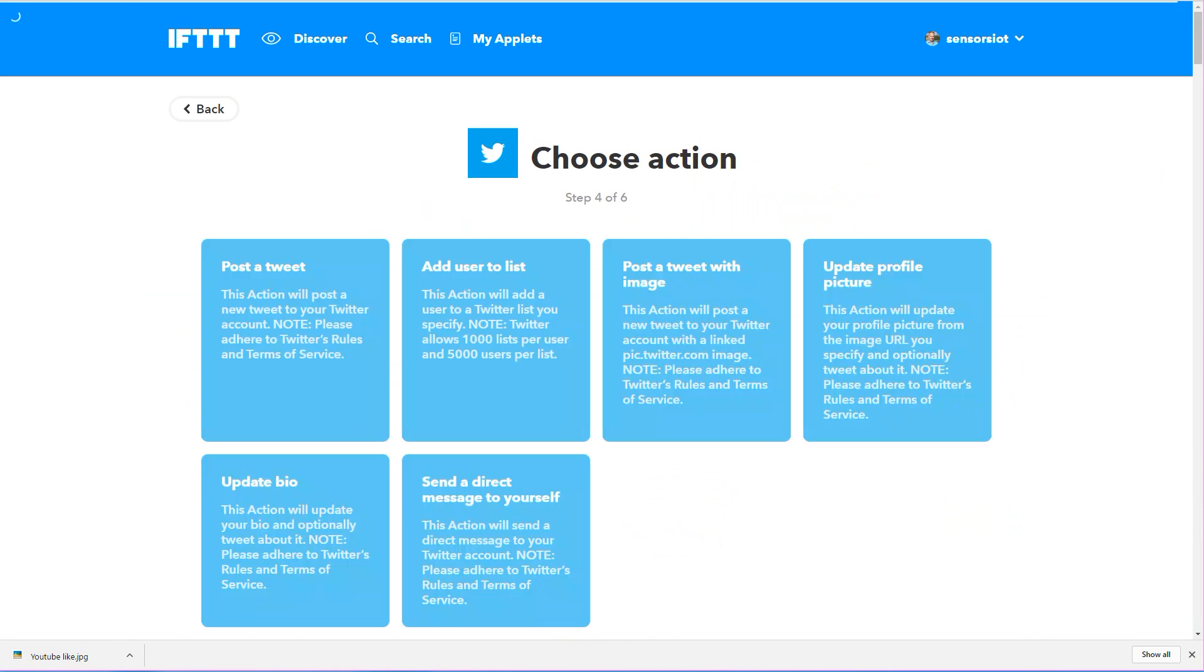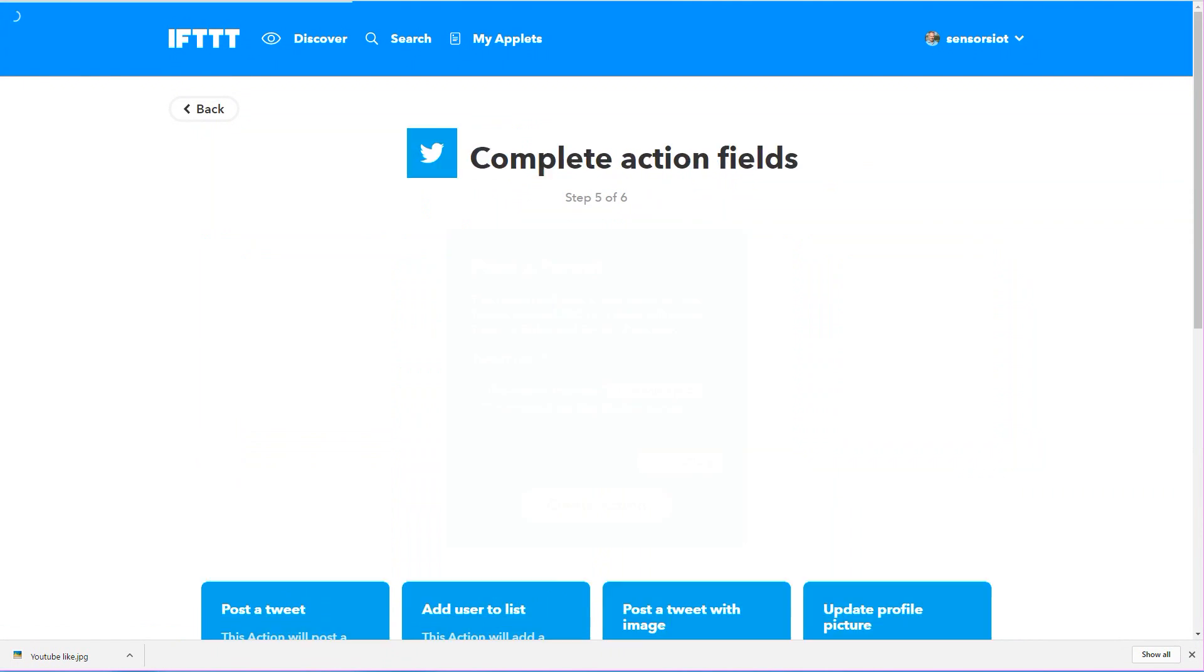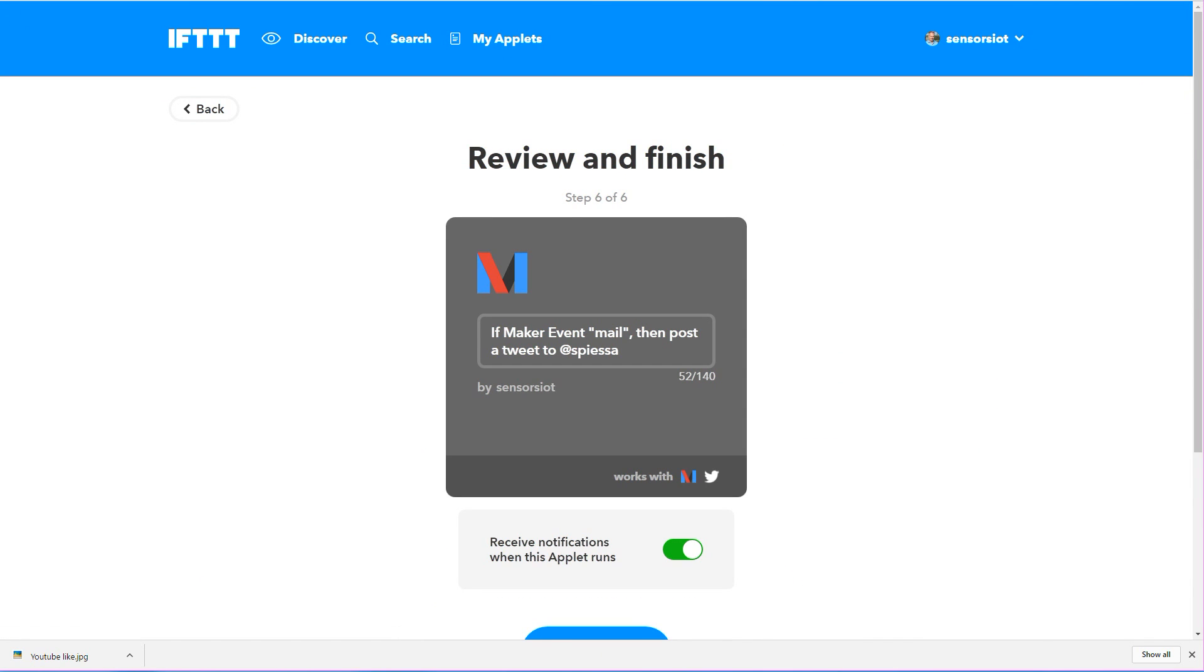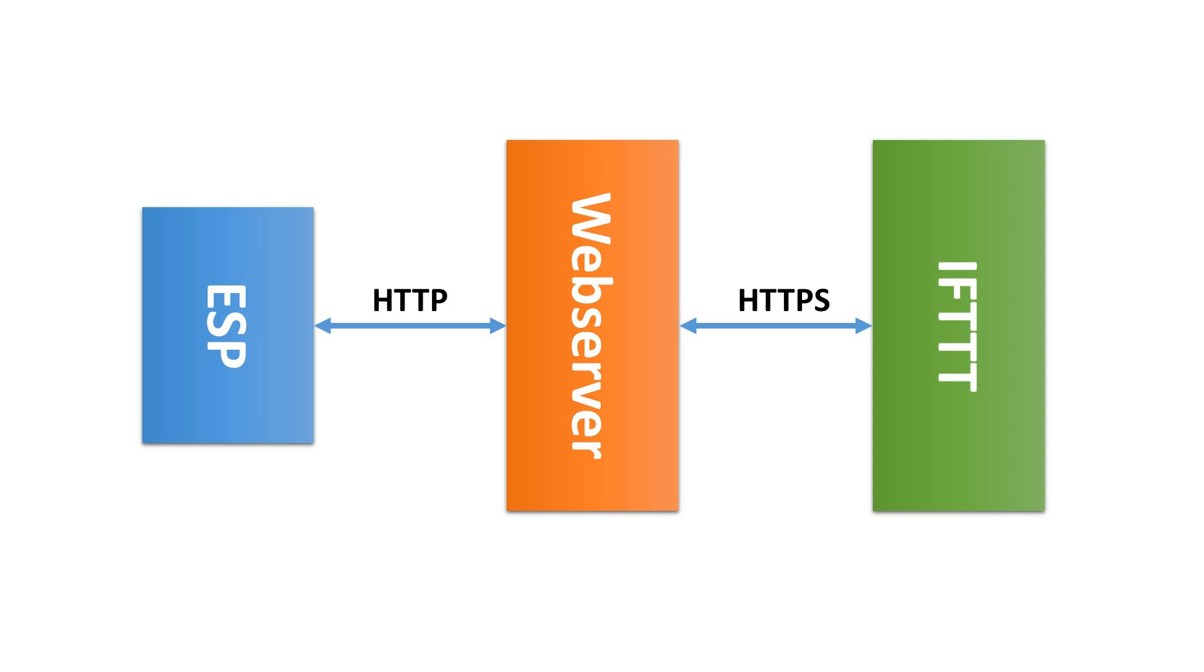Two remarks about IFTTT. Because I still do not know how to use HTTPS connections with the ESP, I had to write a PHP file on my web server as a forwarder. And IFTTT is not at all real-time. My Twitter message was sent about 15 minutes after I pressed the button.